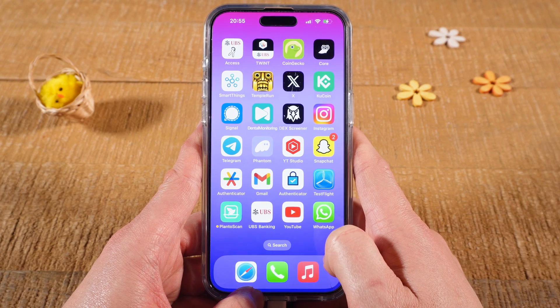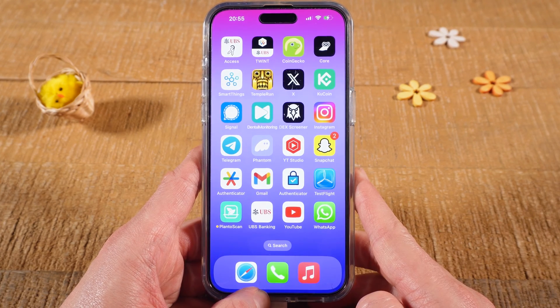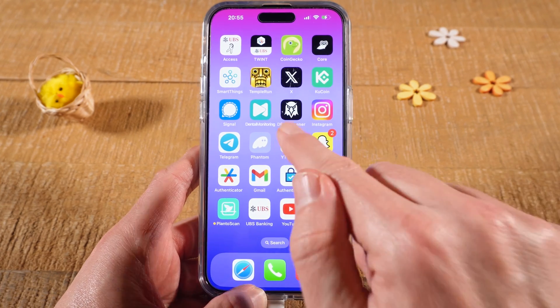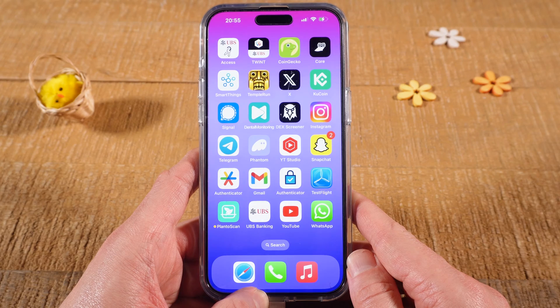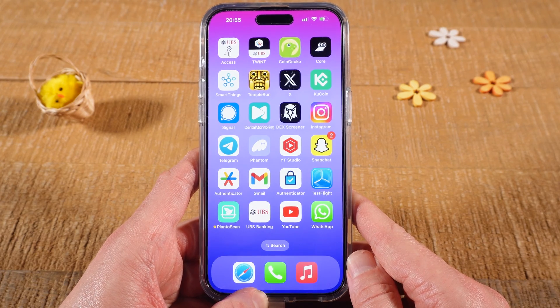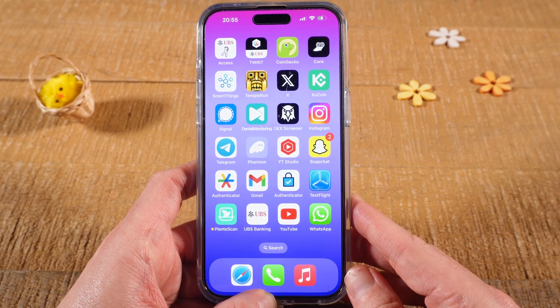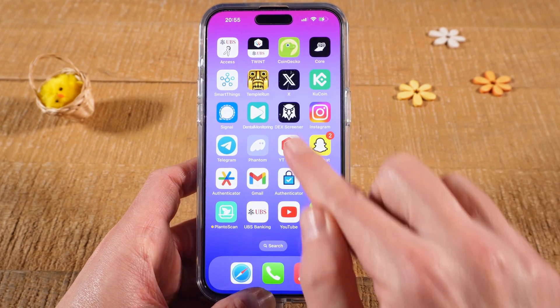In this video we're going to have a look at how to change the password on Snapchat. I'm first going to show you how to do this on an iPhone and then I will also show you how to do this on an Android device. But in fact it's very very similar. So let's dive right into it.